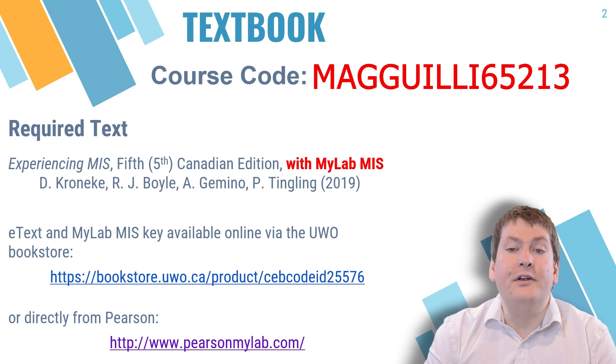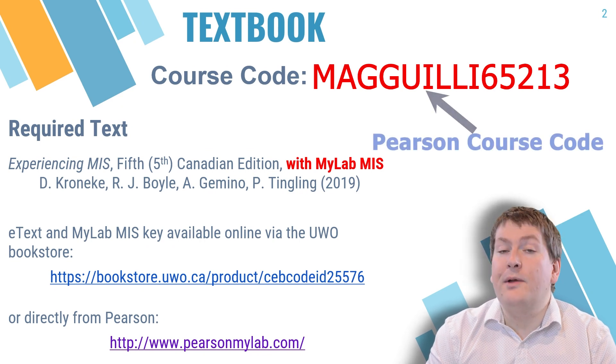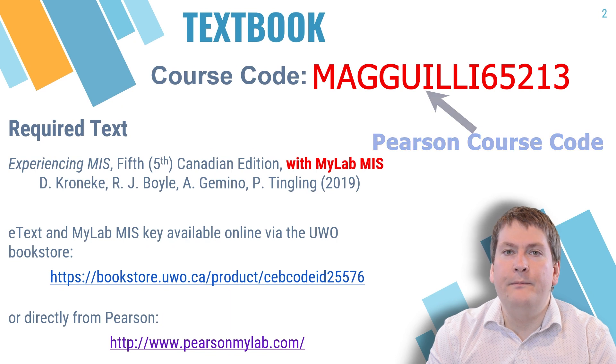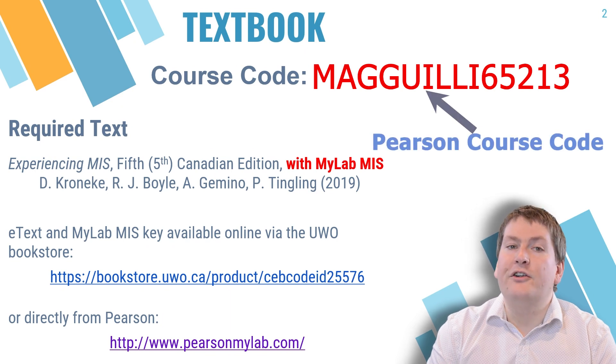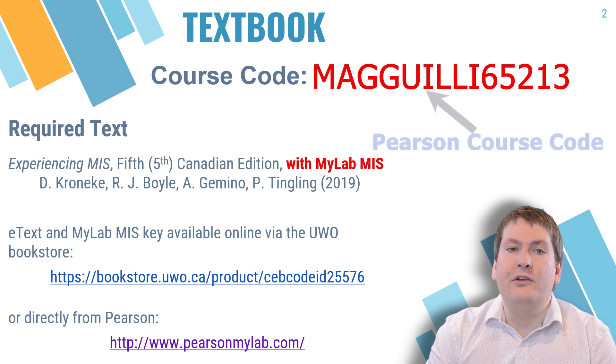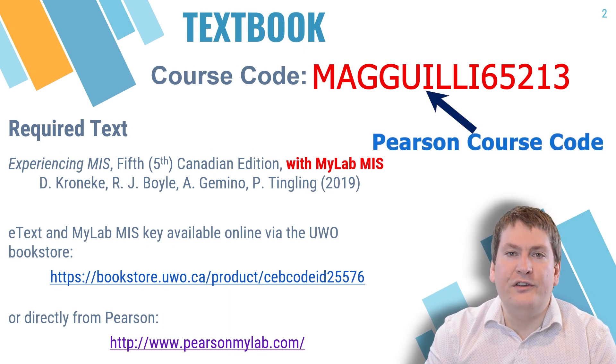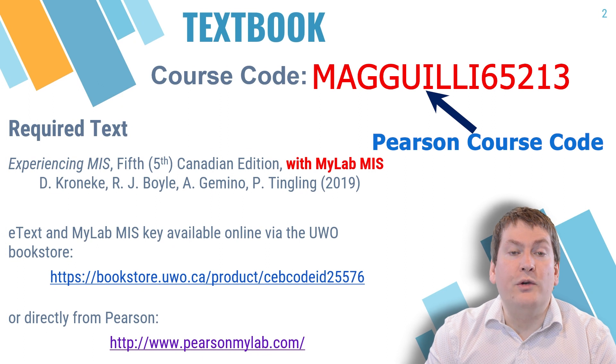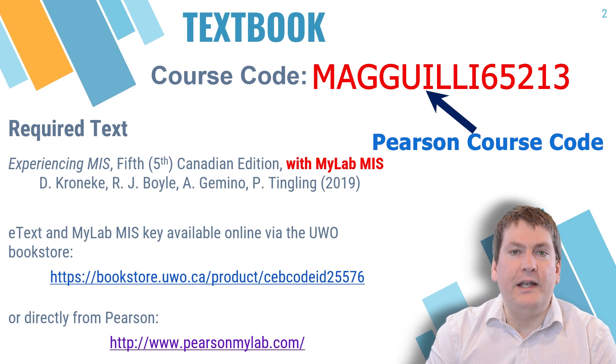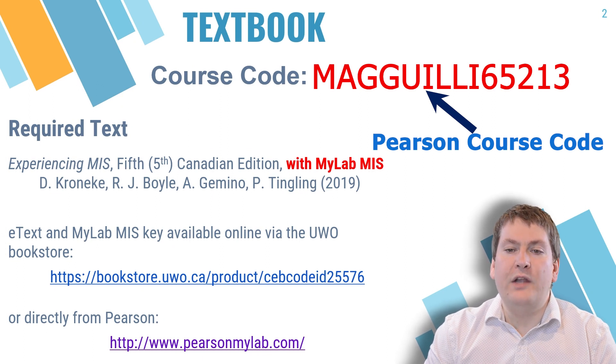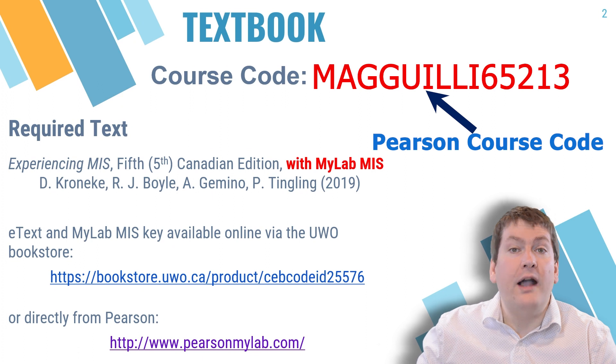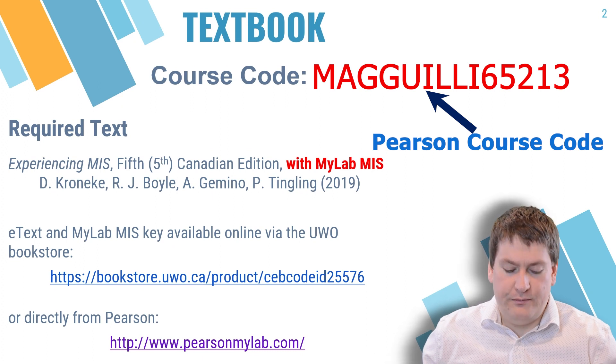In either case, you're going to need a special course code that's specific to Pearson. You're going to have to provide that when you register, just to let them know what course you're in and which e-text you need. So now I'm going to switch over to the browser, and we're just going to go through how to register.